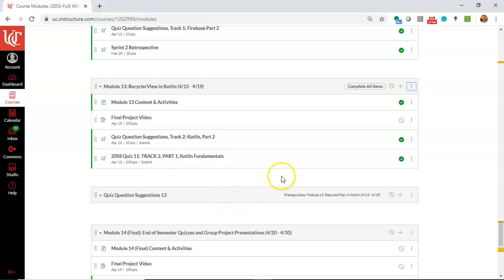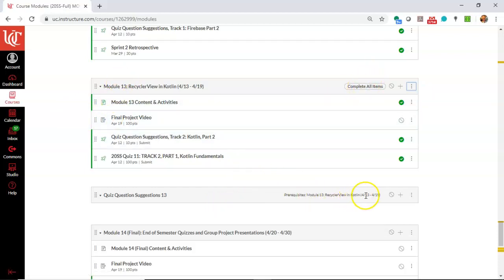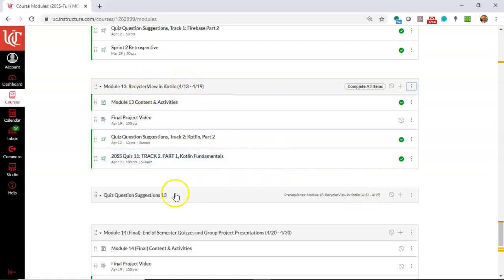For this to be visible, this has to be complete. Module 13, Recycler View in Kotlin.